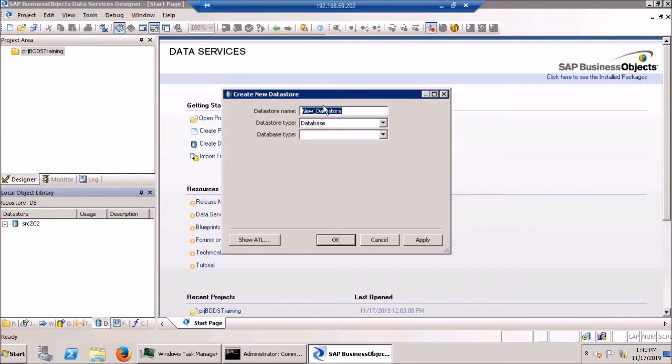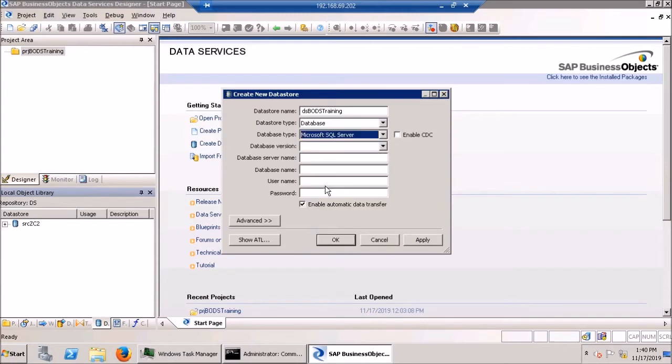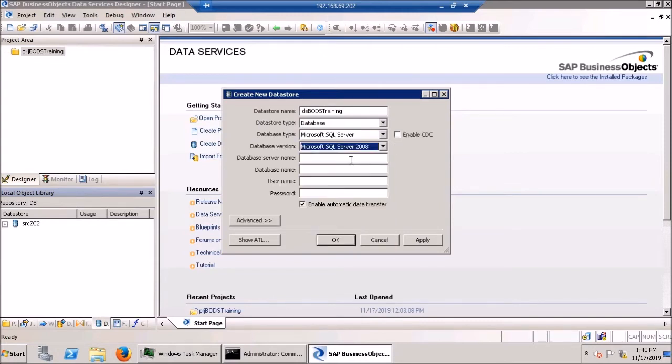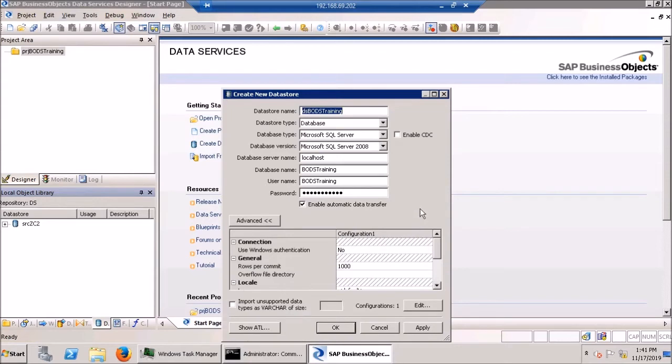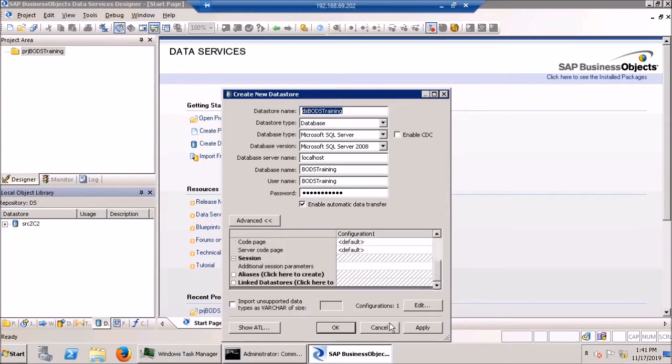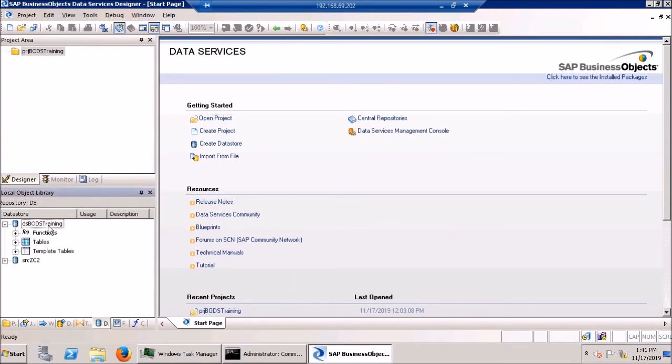And I'm going to give it a meaningful name. BODS training. And that is a database of type Microsoft SQL Server. And we're going to go with the latest version available. And if you go into the advanced, all the defaults are going to be just fine. Just leave those alone. And just like that, we've added a data store to BODS.